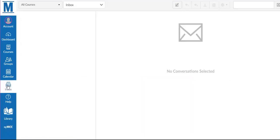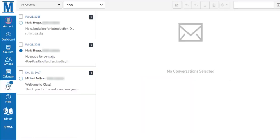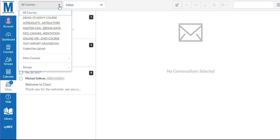Once in the Inbox, you will see a list of conversations on the left and a menu bar at the top. You can sort your conversations by clicking the All Courses drop-down menu.